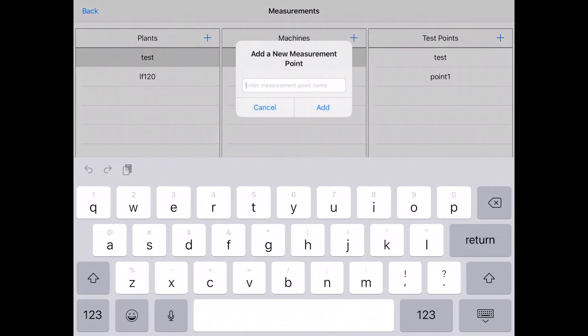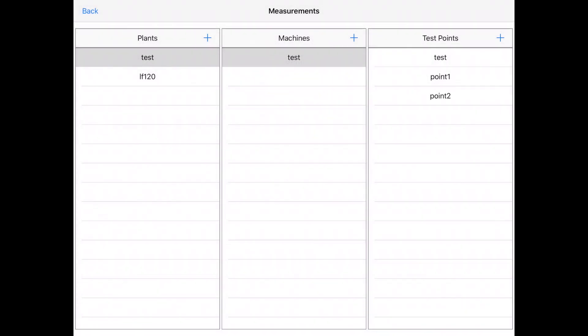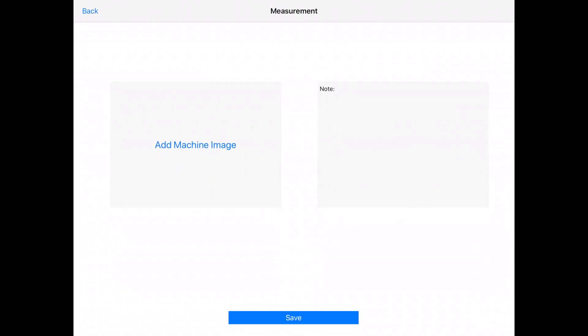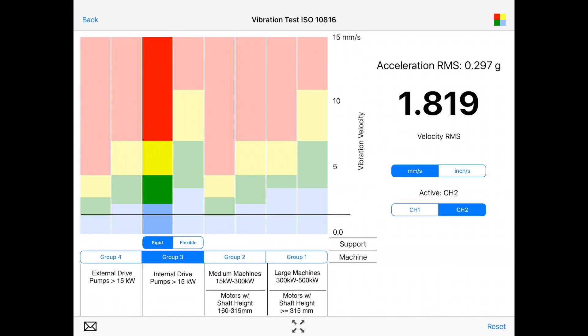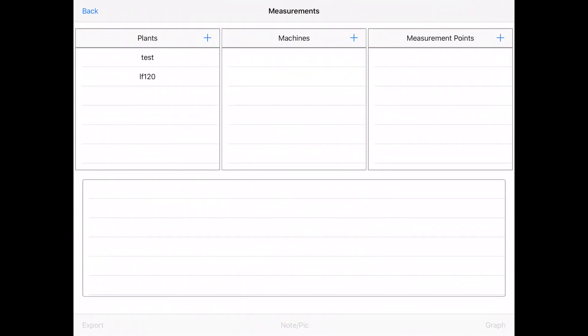You can go to the database of the app, which is structured as plant, machine, and then test point. Let's say you can create a test point or you can create any machine or plant. You select that one, you can add the image from the camera or from your library, or add a note, or you can talk and it enters actually as speech to text. Save it.